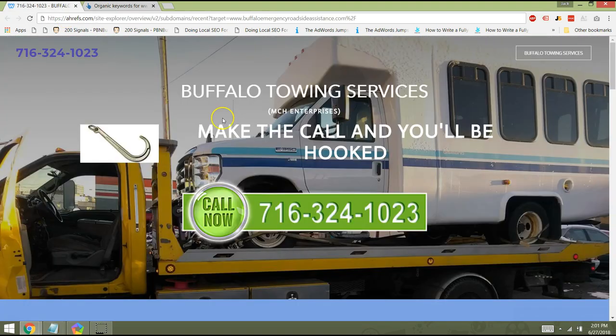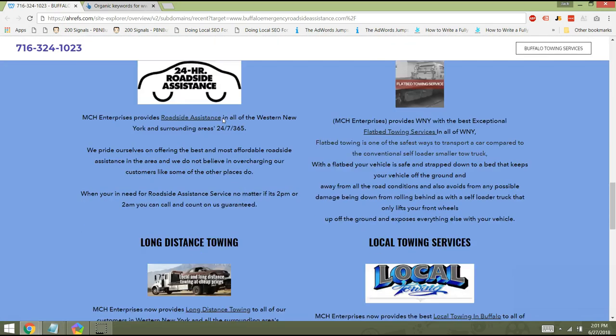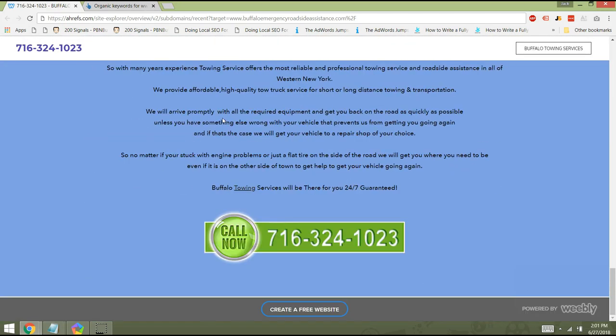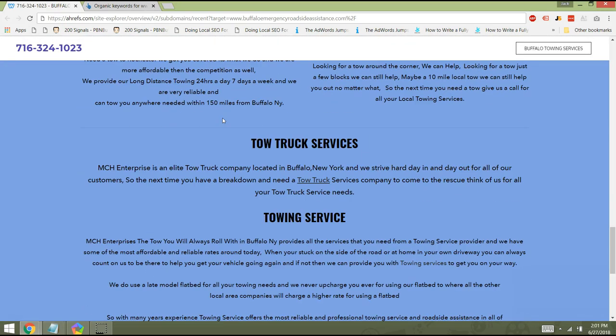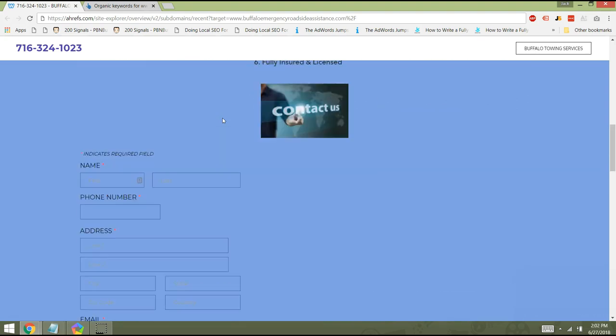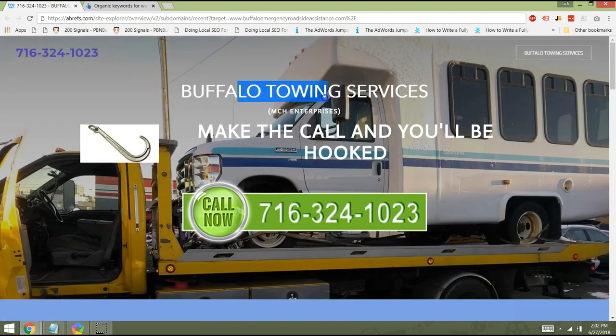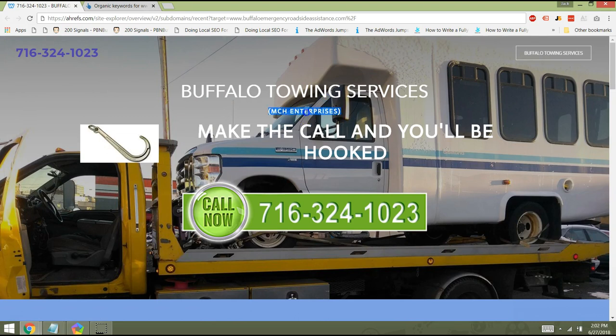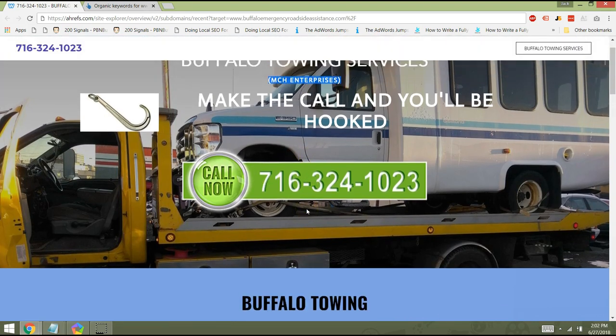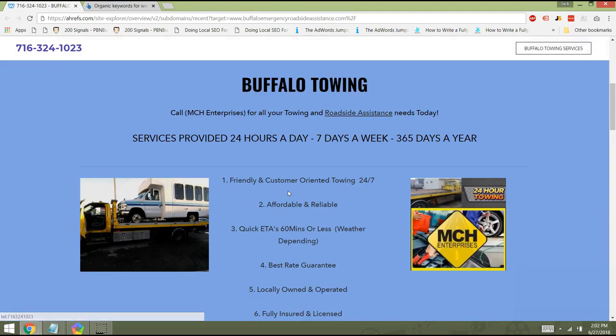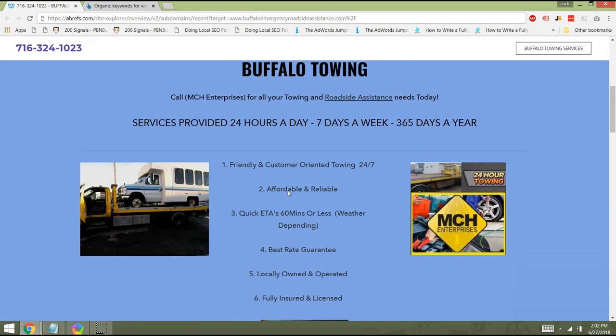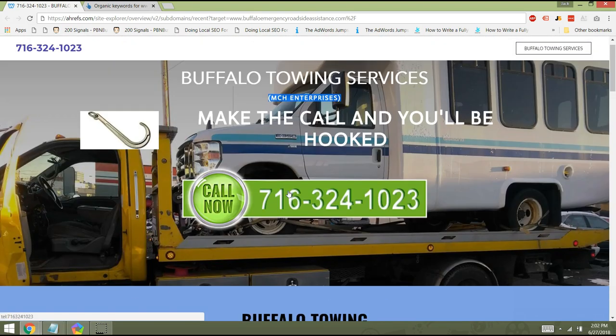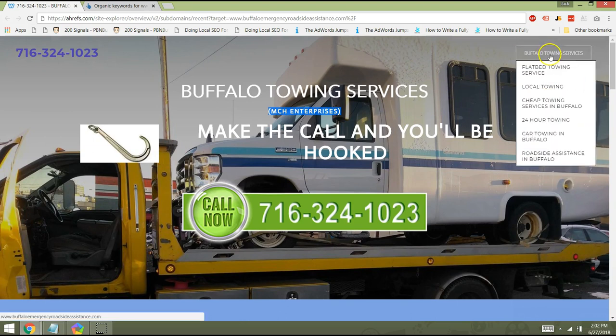So the last thing that I want to do is really talk about your website real quick. I think the website serves its purpose. You have your text and your information on here. You've got your phone number at the top left, Buffalo Towing Services, MCH Enterprises, and you've got your phone number right here. And it is a click to call, so that's good.